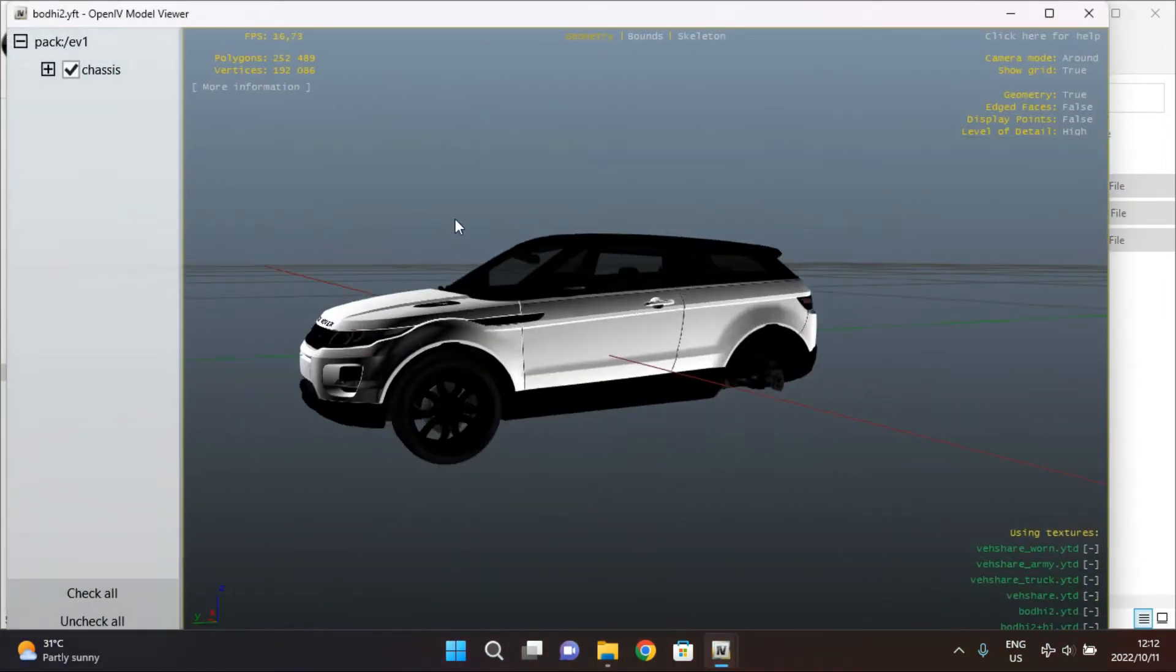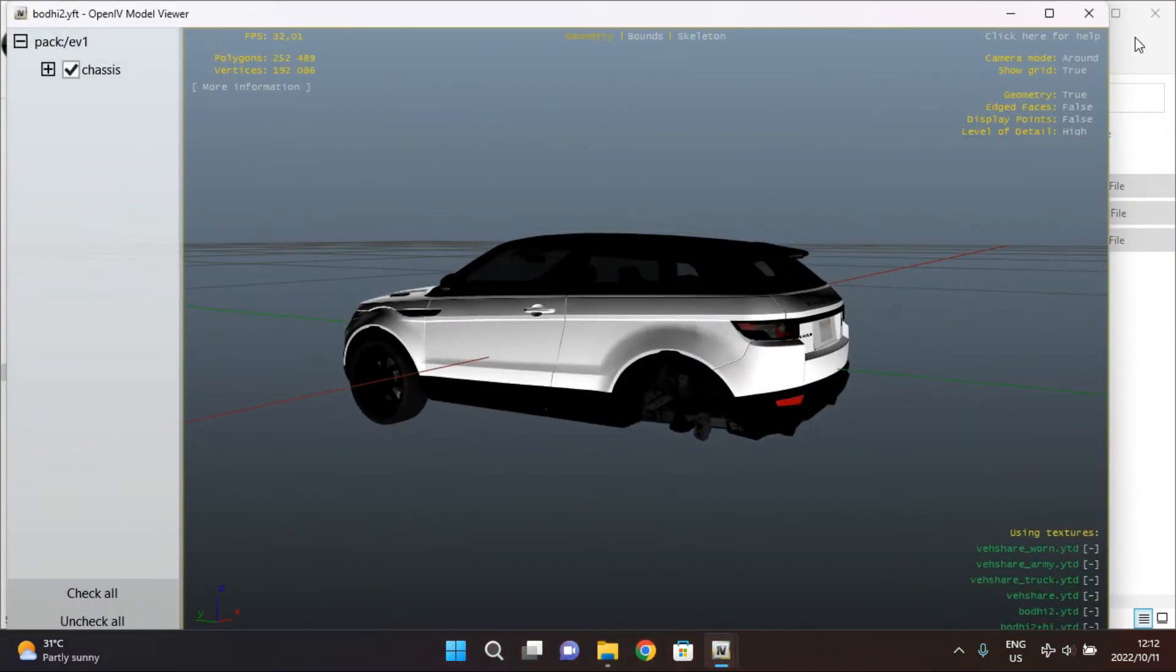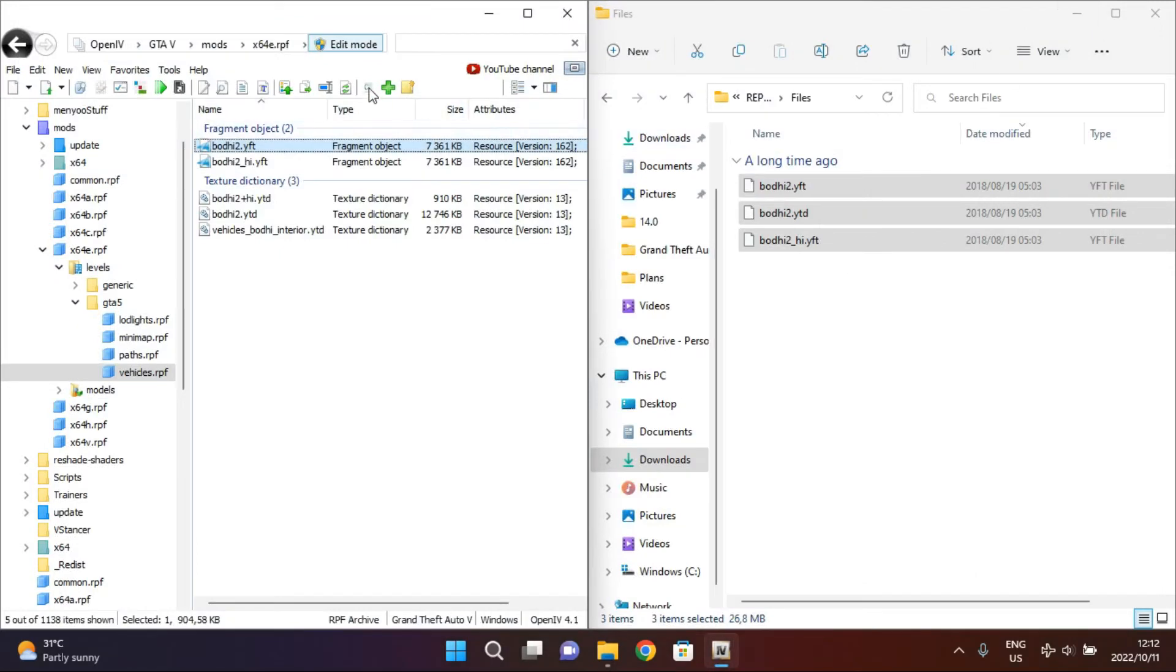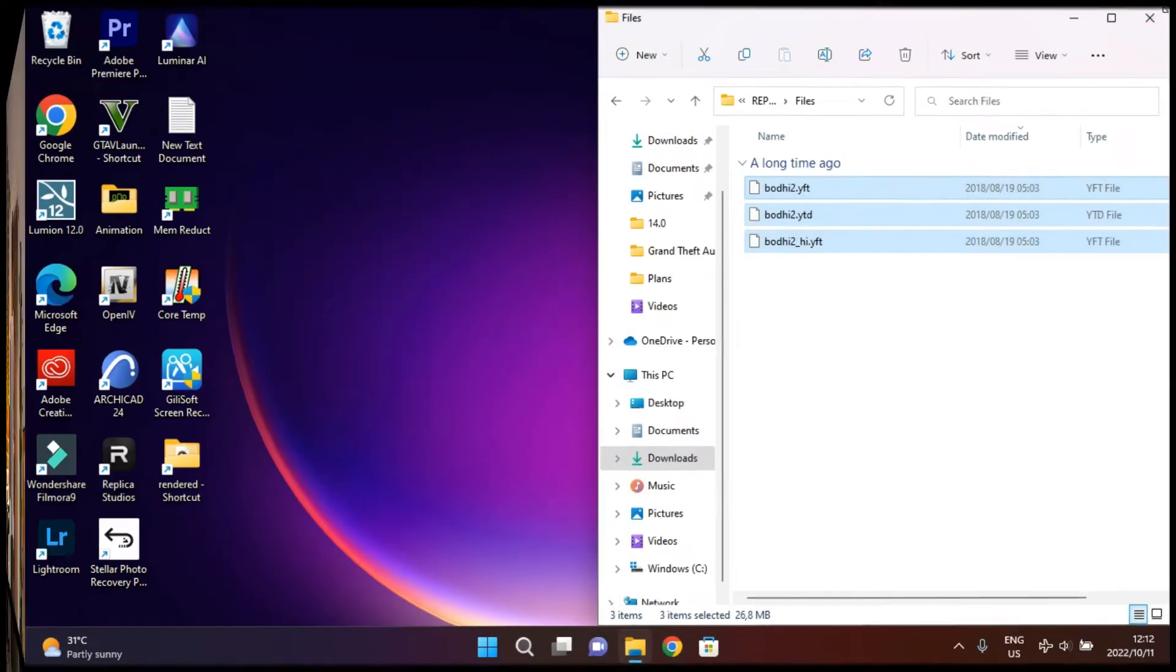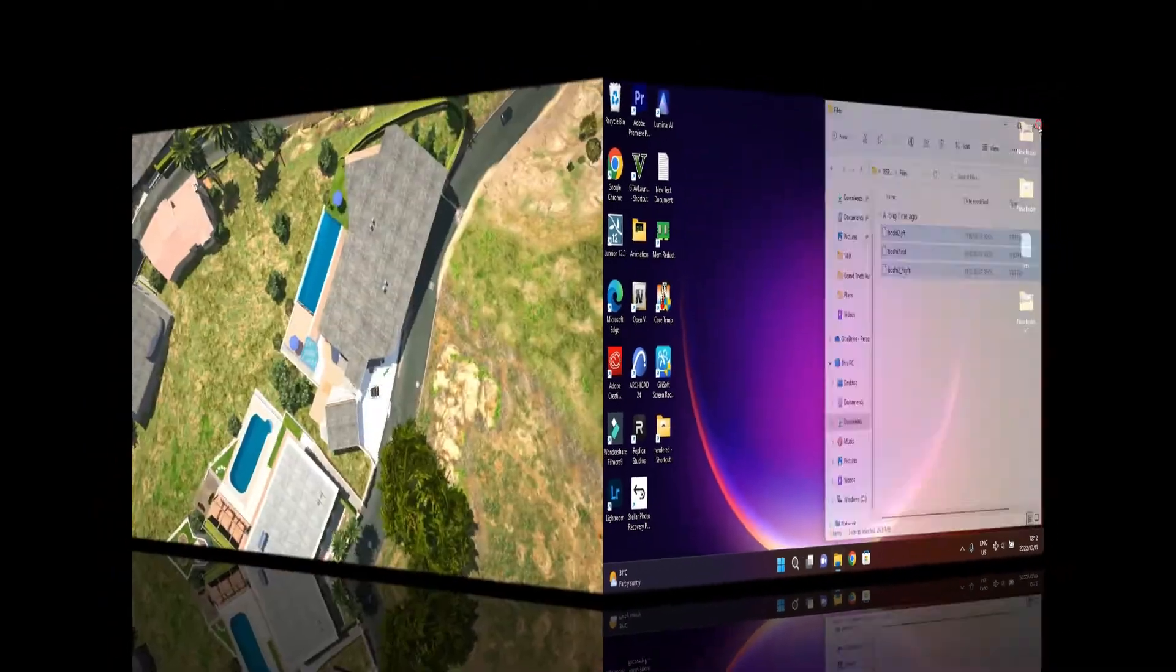As you can see, we have our Range Rover ready. So we can close this now. We are done and open the GTA 5.